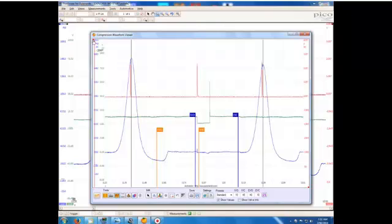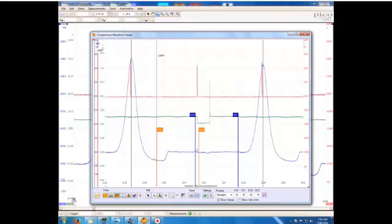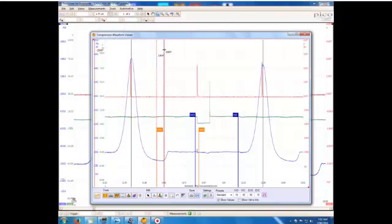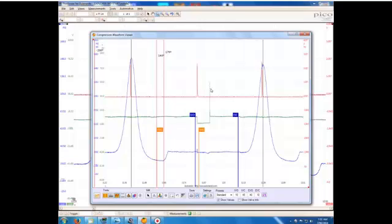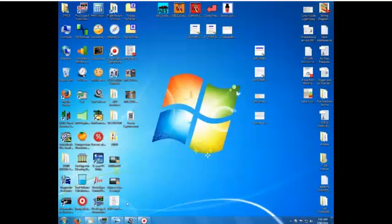We can just for argument's sake pull out two cursors and mark that out and we can see that it is roughly 40 degrees late. But that's just a bit of play. If you want to get a bit more accurate we can get rid of that one.